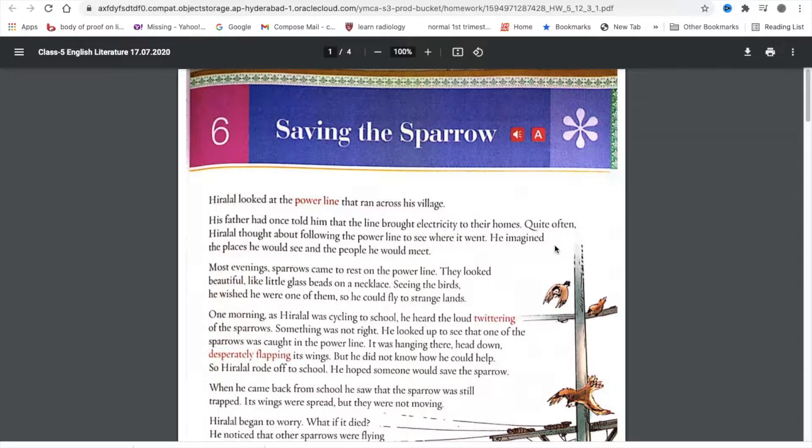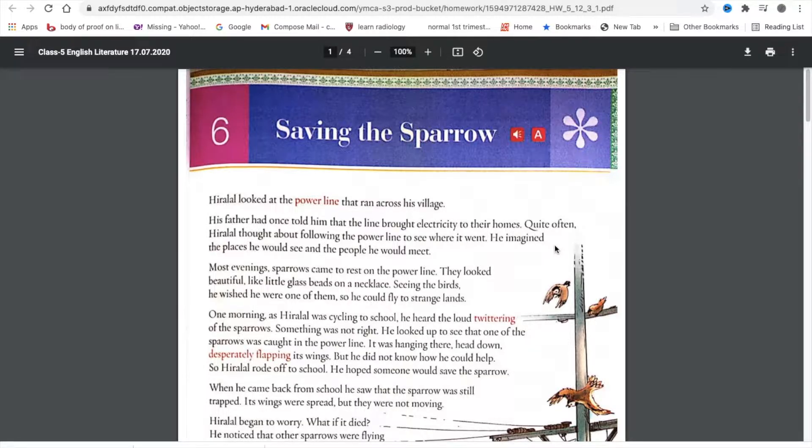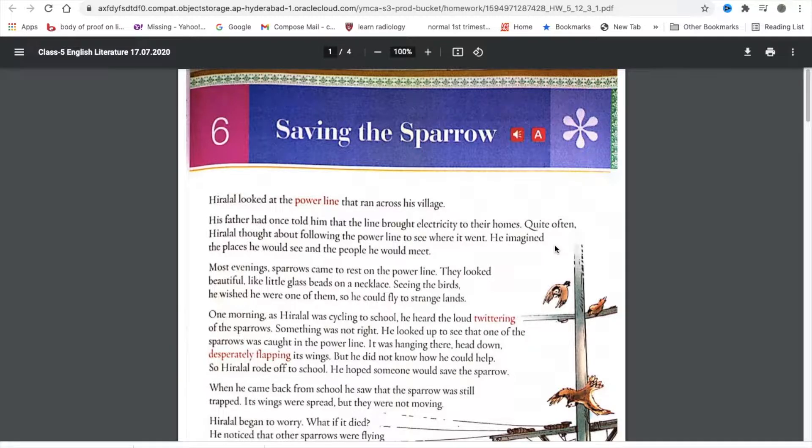He imagined the places he would see and the people he would meet. Most evenings, sparrows came to rest on the power line. They looked beautiful like little glass beads on a necklace. Seeing the birds, he wished he were one of them so he could fly to strange lands.